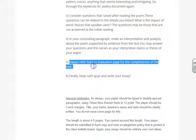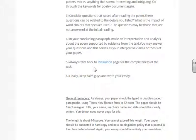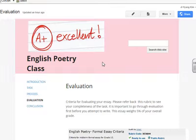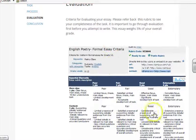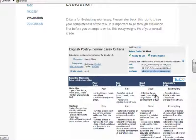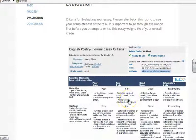In the process page, it says you always have to refer back to the evaluation page. So if we go to the evaluation page, there is a rubric for me to grade and for you to refer back to, to see how well you are doing on this task. Please refer back to this rubric as you write your essay to see if you are meeting all the requirements.